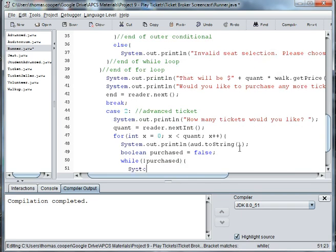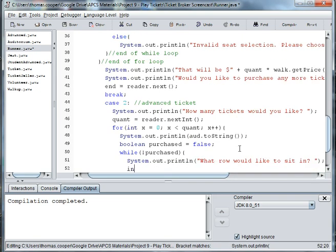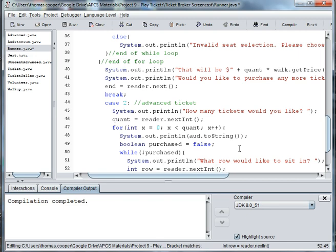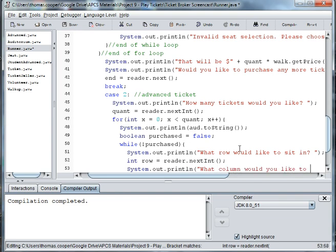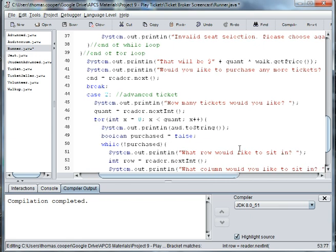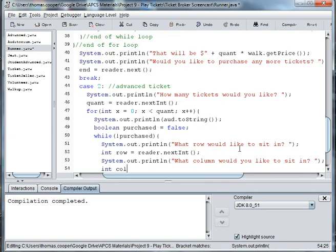We can print out what row would you like, and int row is equal to reader dot next int. System out println what column would you like to sit in, and int column equals reader dot next int.